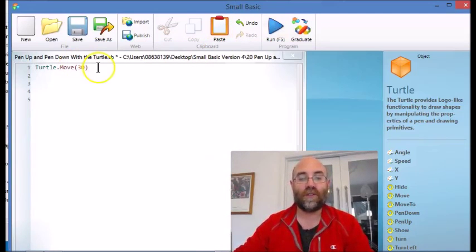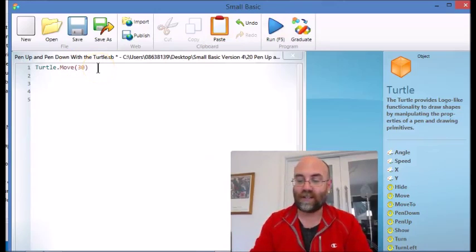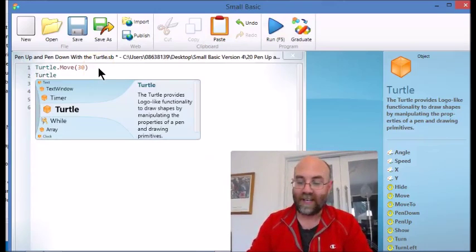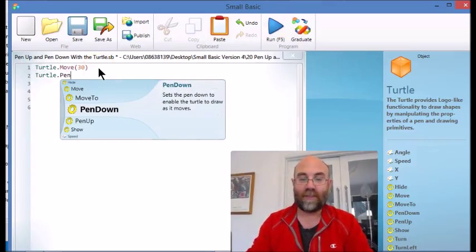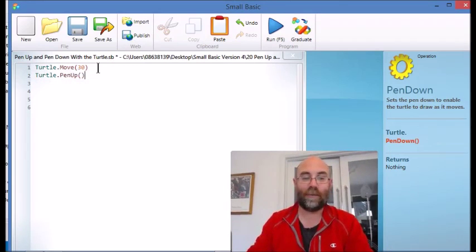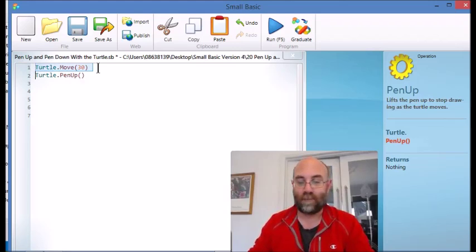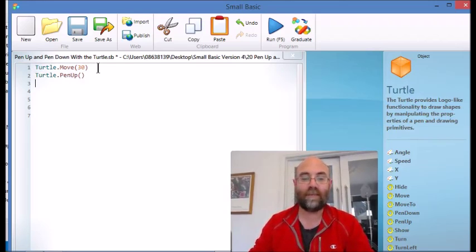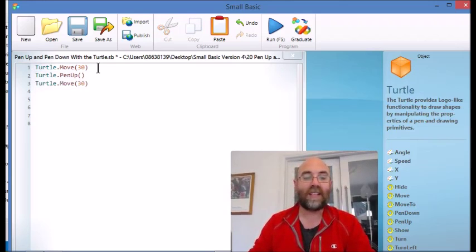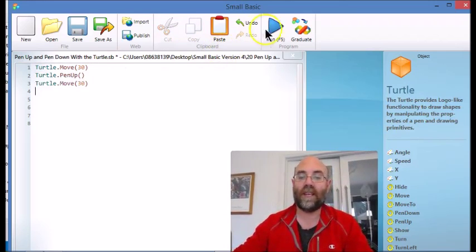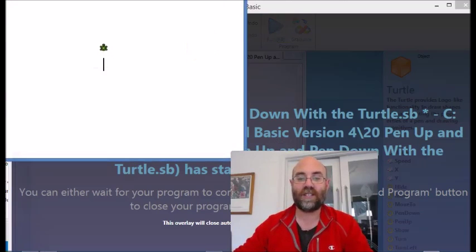But what we can do is we can get the turtle to lift up the pen. Pen up. There we go. Too easy. And we'll copy that again. And he'll go another 30 with his pen up. So let's watch this.